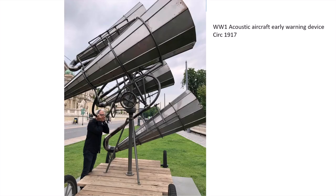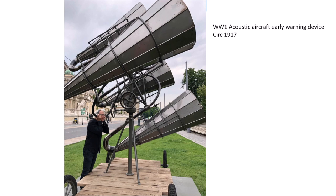This is a photo I took, or my wife took, only just last week. We were in Budapest actually. This was out in front of a museum. This is an actual circa 1917 World War I acoustic aircraft early warning device.